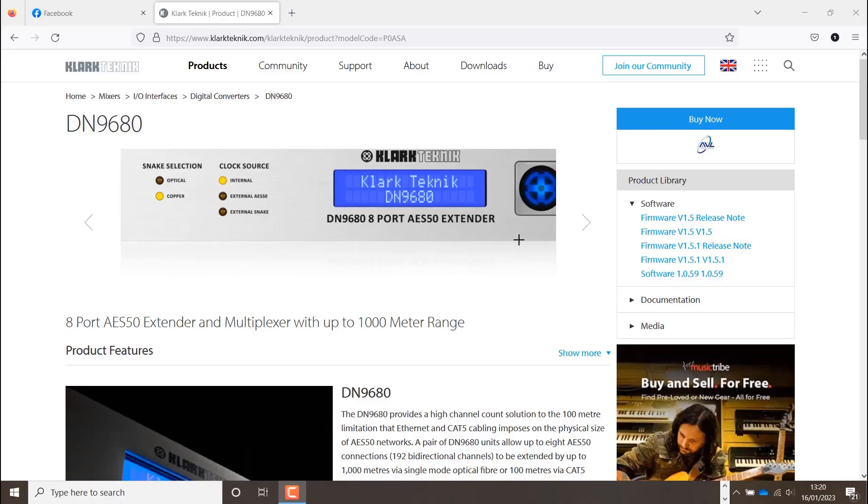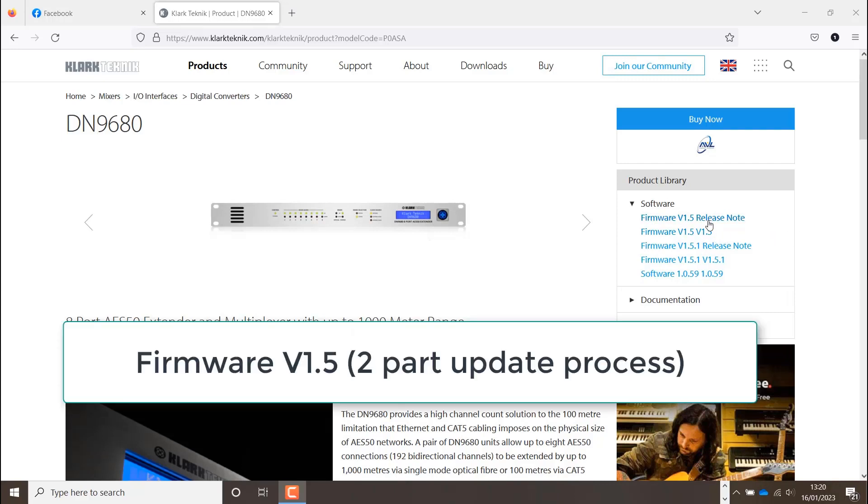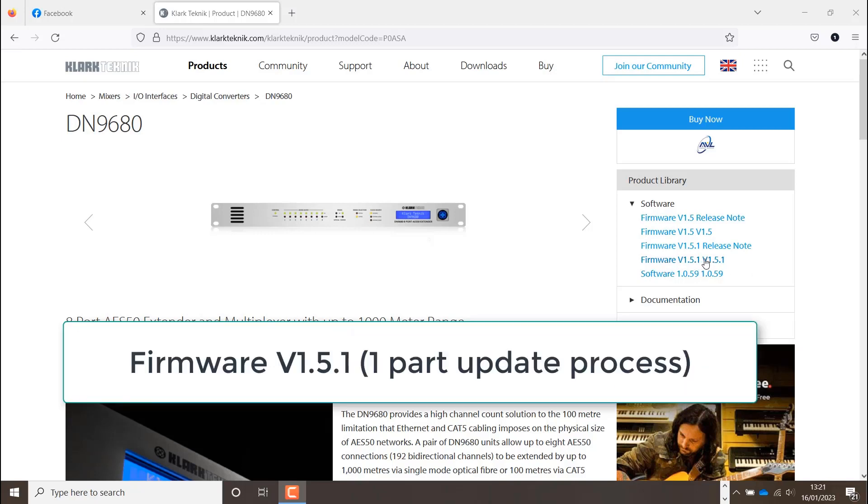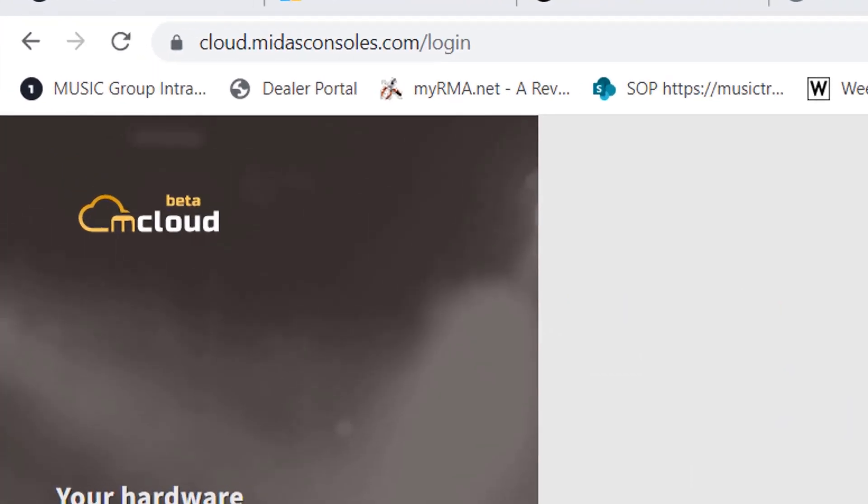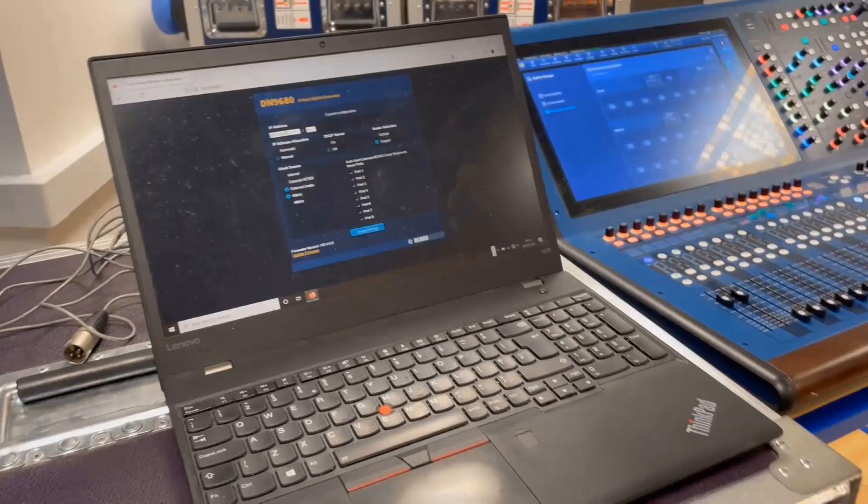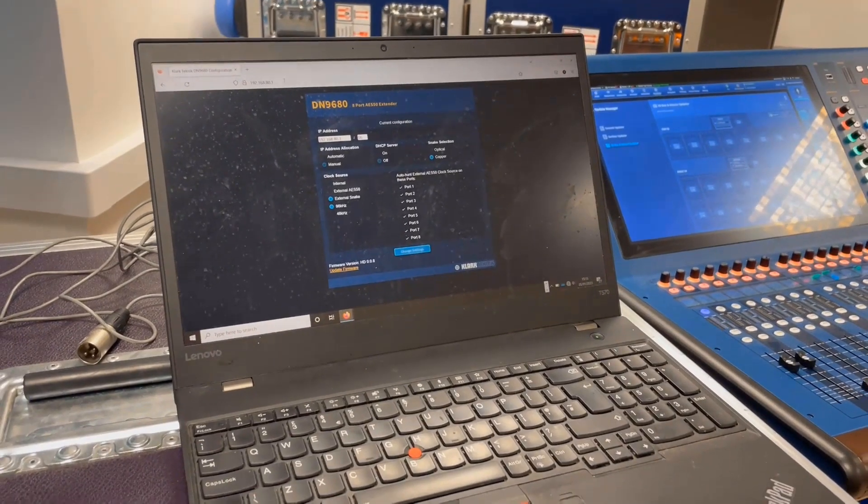The DN9680, if it's running anything before version 1.5, has to be updated to 1.5, which is a two-part process. Then it has to be updated to 1.51, which is a one-part process. You then have to obtain the 0.08 firmware from the mCloud. All three of these updates have to be updated with an Ethernet control port to your computer.